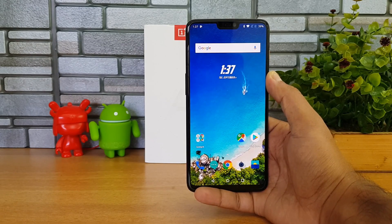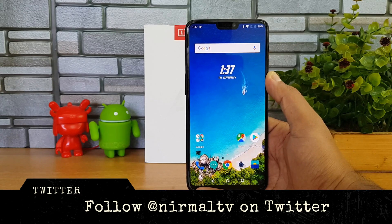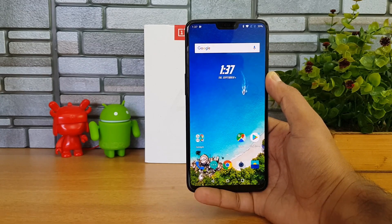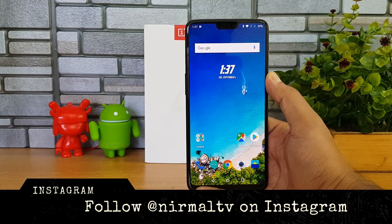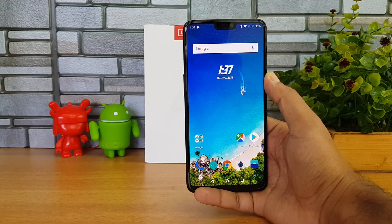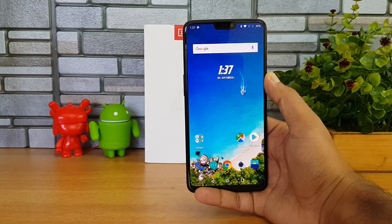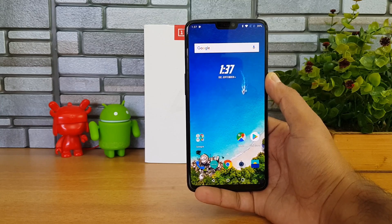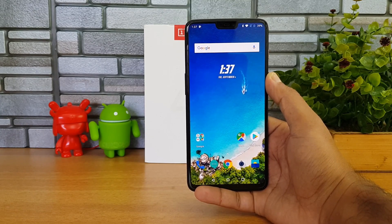Remember, this is a beta version, so this is not the final build — you might encounter bugs. But if you still want to try out Android 9 or Android Pie, you can try out this option and get to the beta version, which is more of a test version.